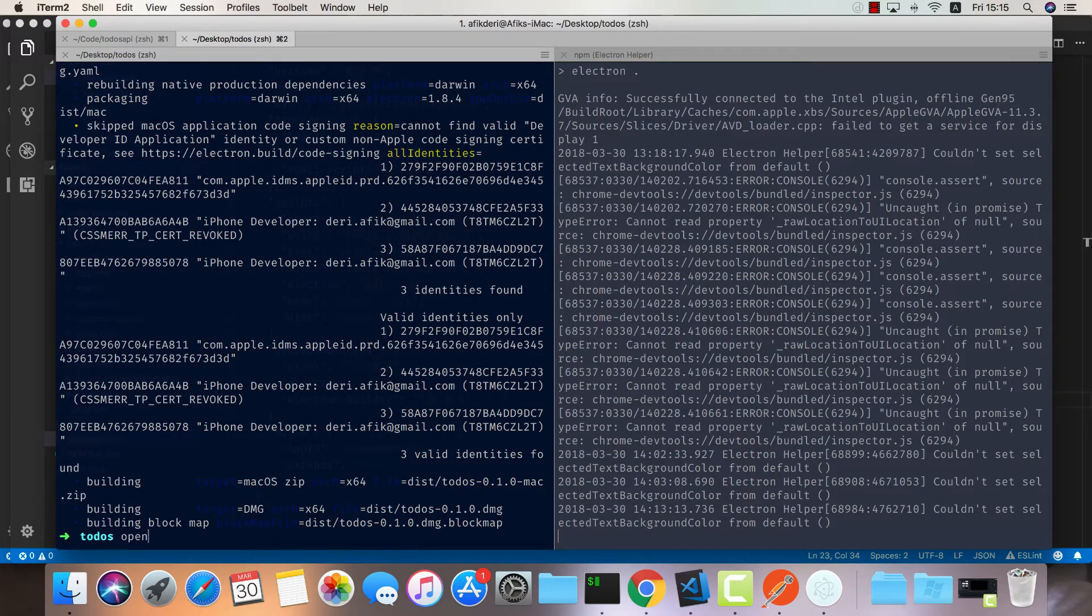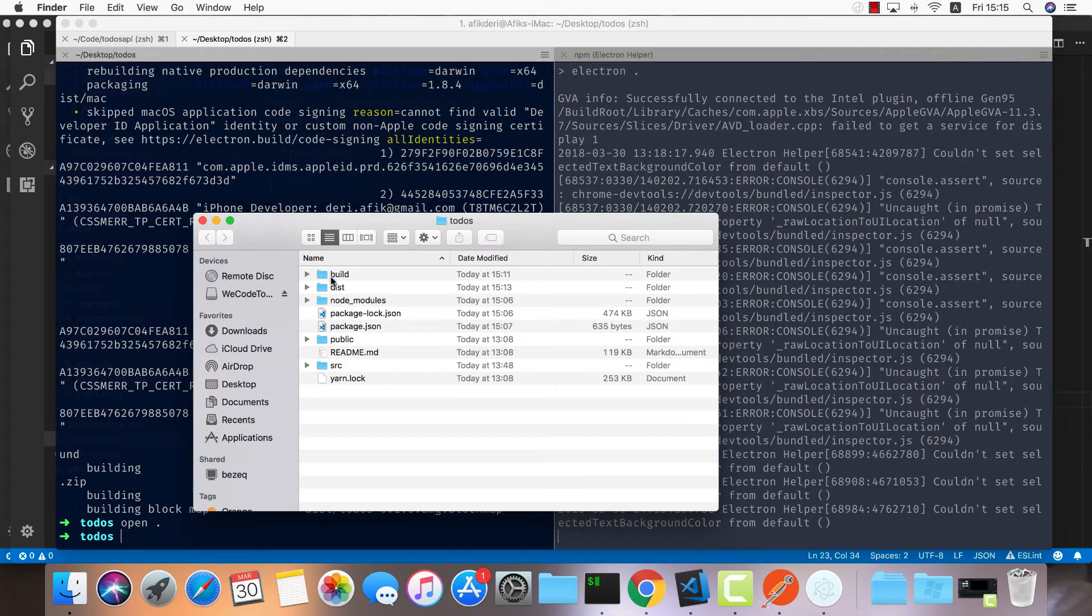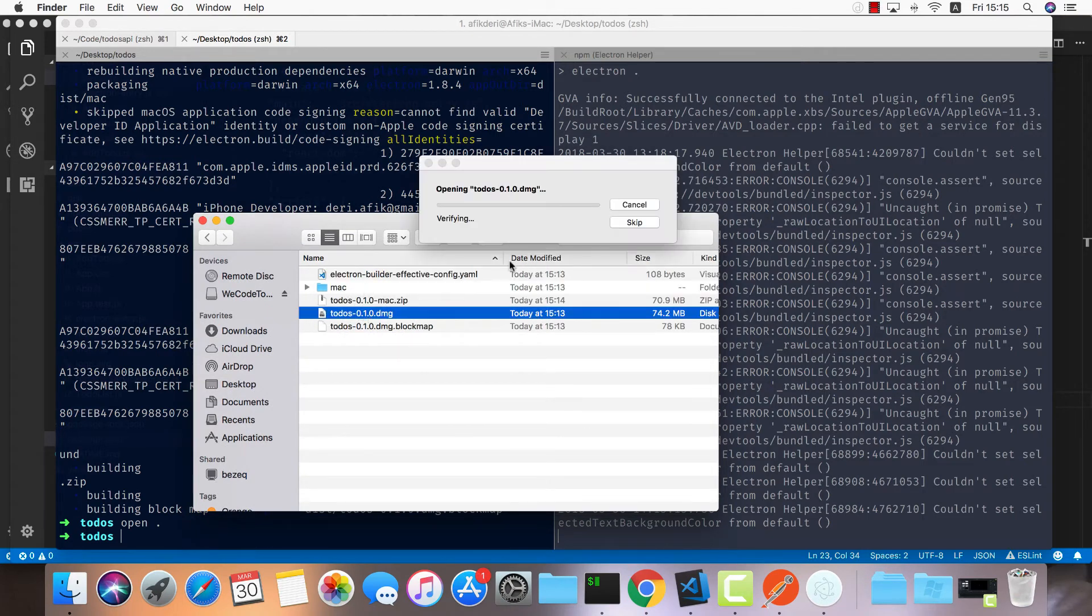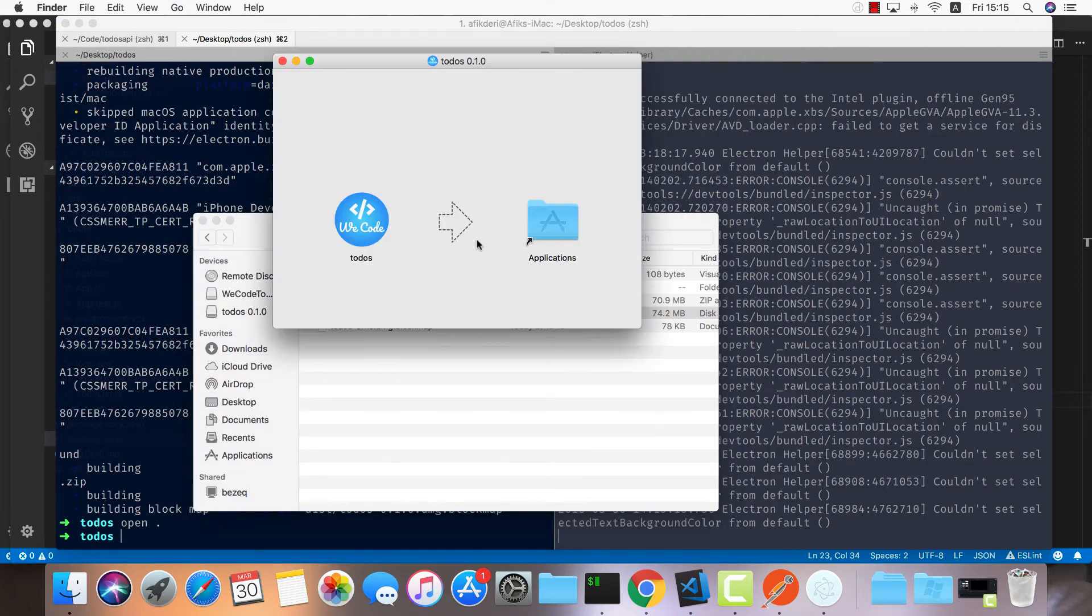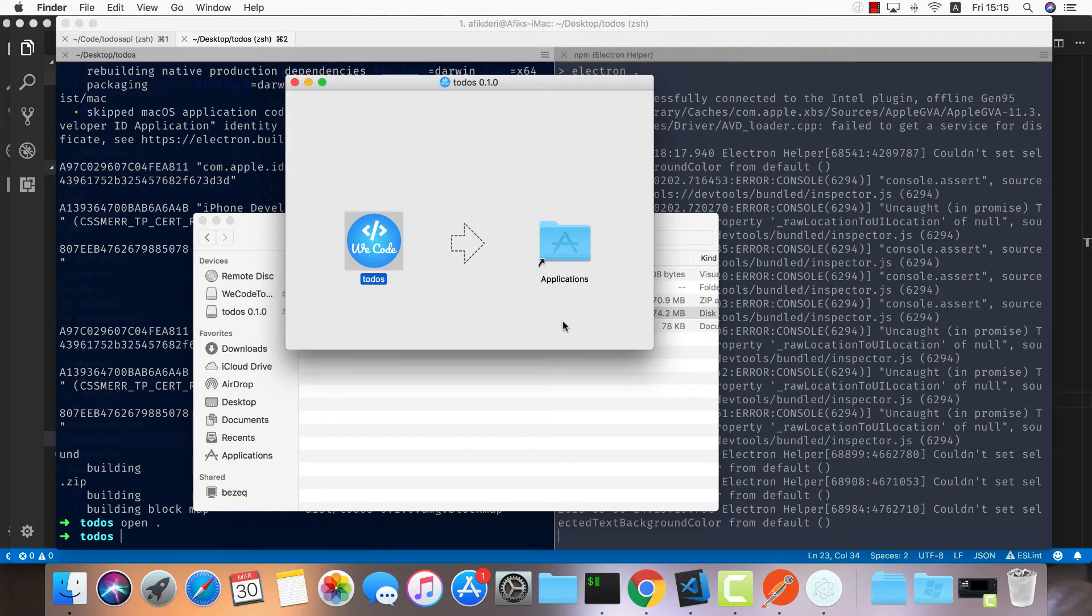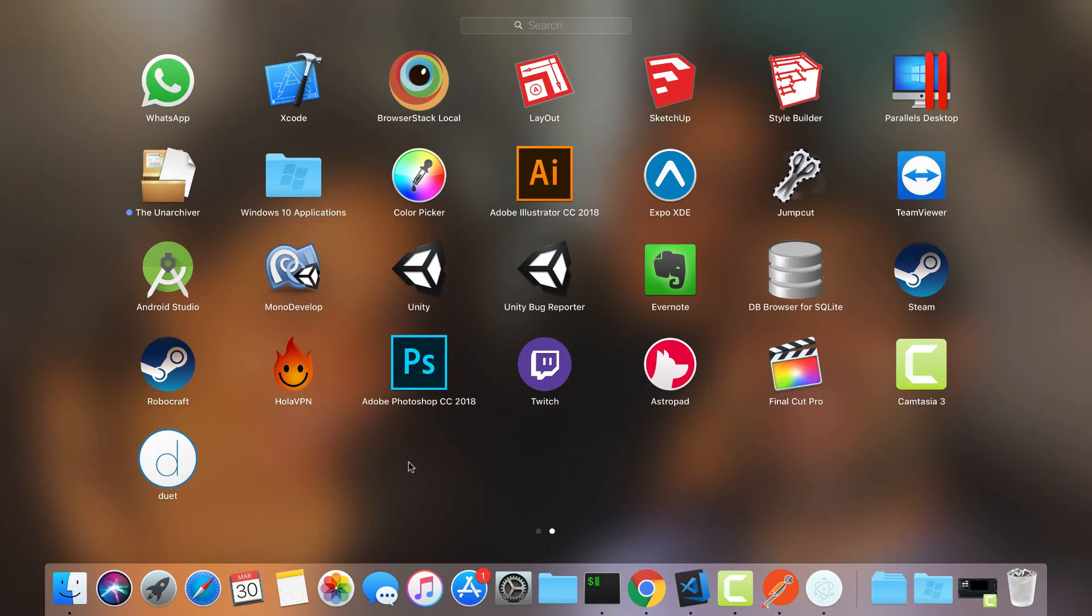Once it's done, you can open up the folder in Finder, go into dist, and open up the DMG. There you have it - you can drag the to-dos into the application. Go into the launchpad and here are my to-dos.